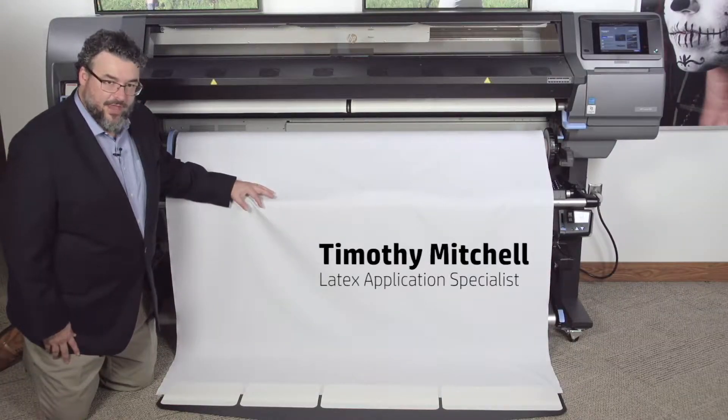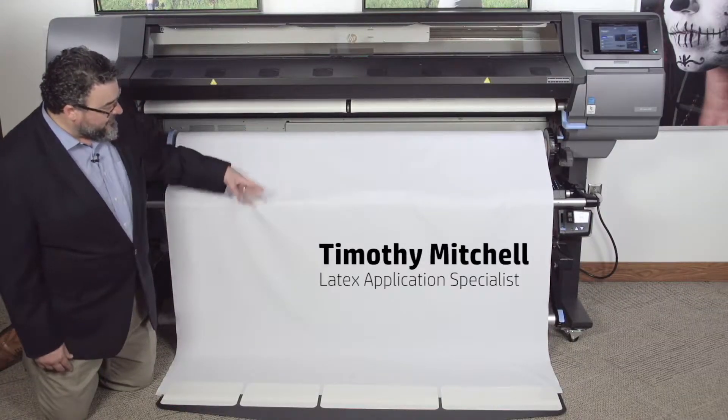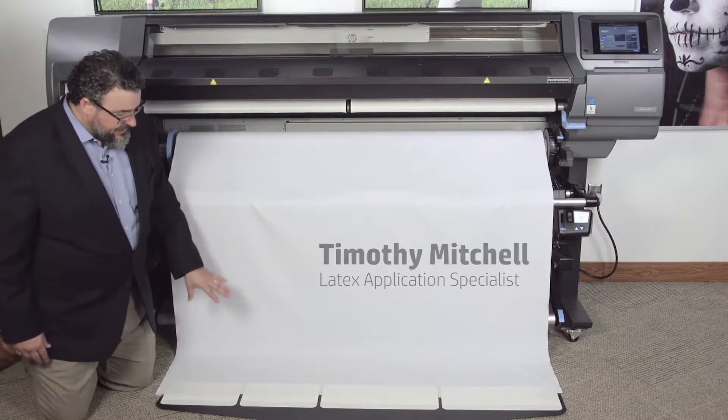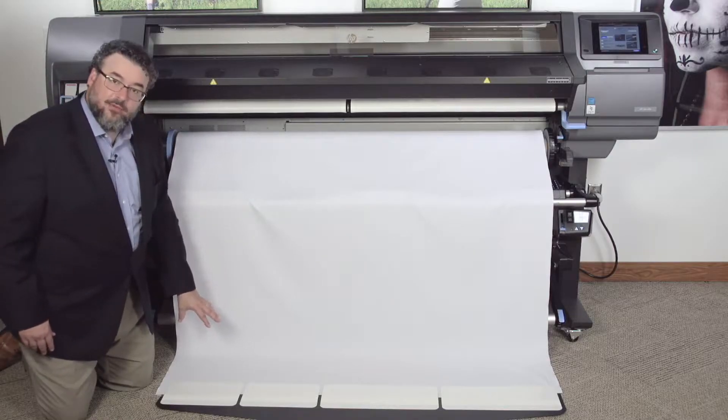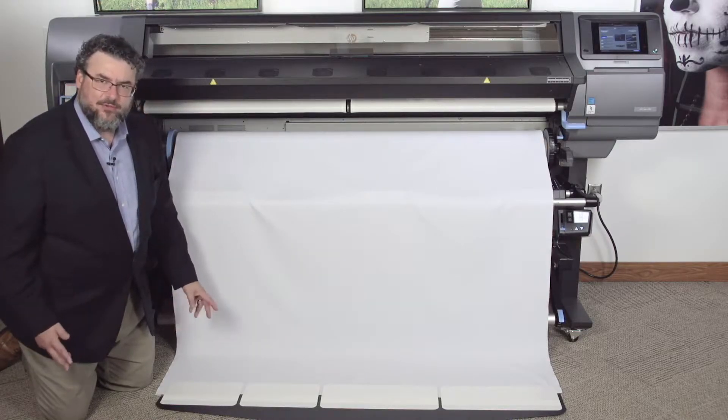This is how I load the fabric. I like to roll it forward, have it on the ground. It lays nice and flat. Make sure you have a clean ground.